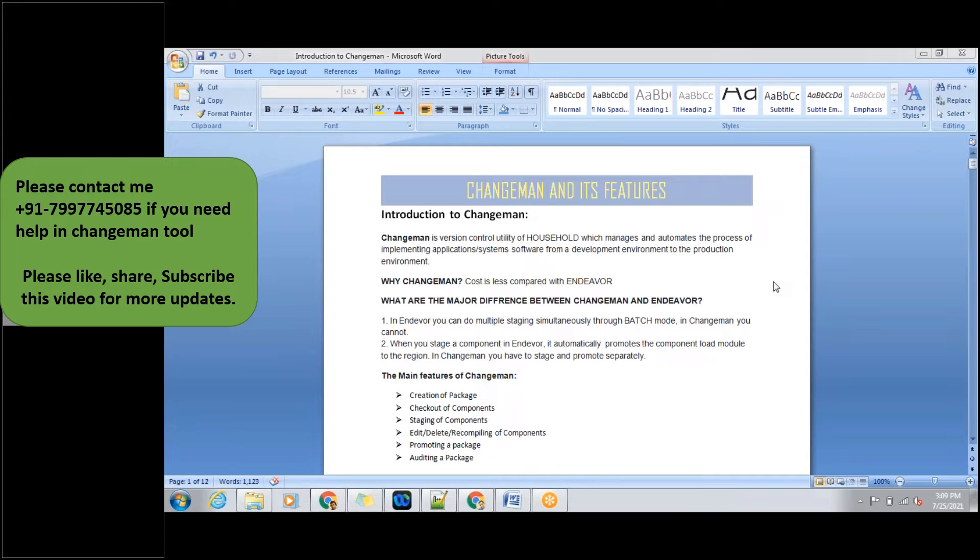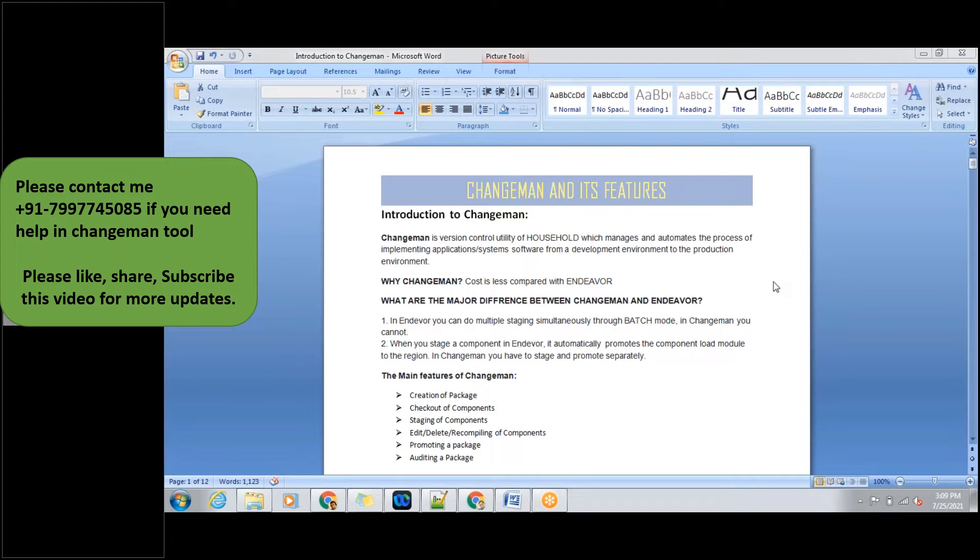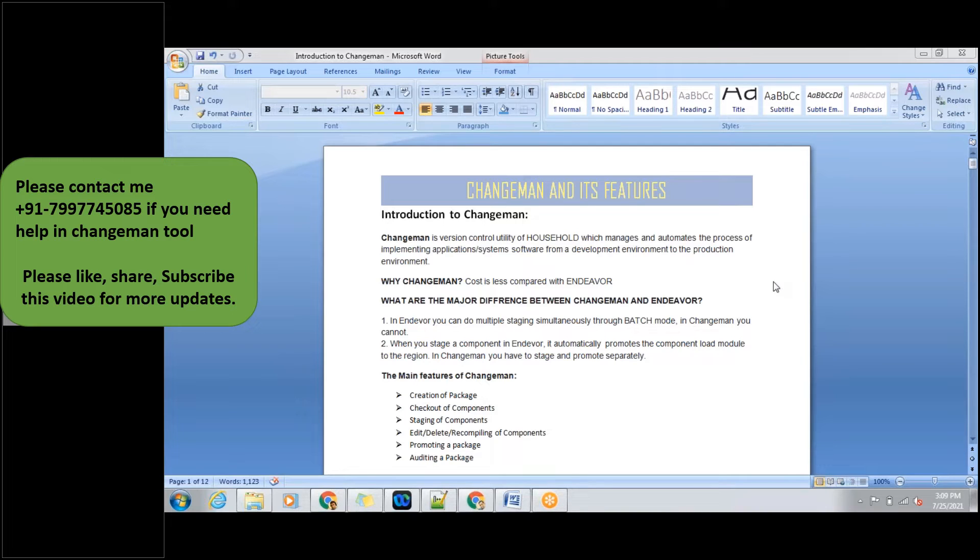Changeman is used like that only. Why Changeman, not Endure? I made some research on Changeman and Endure. What I came to know is when it comes to cost, Changeman is less compared to Endure. And the major difference between Changeman and Endure is like I mentioned in this presentation.